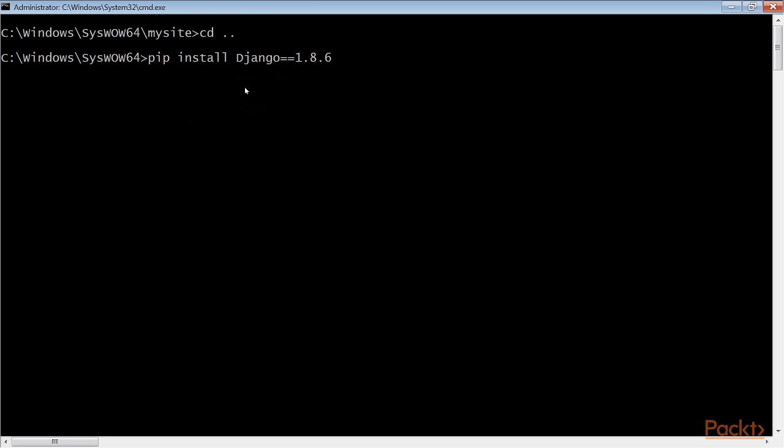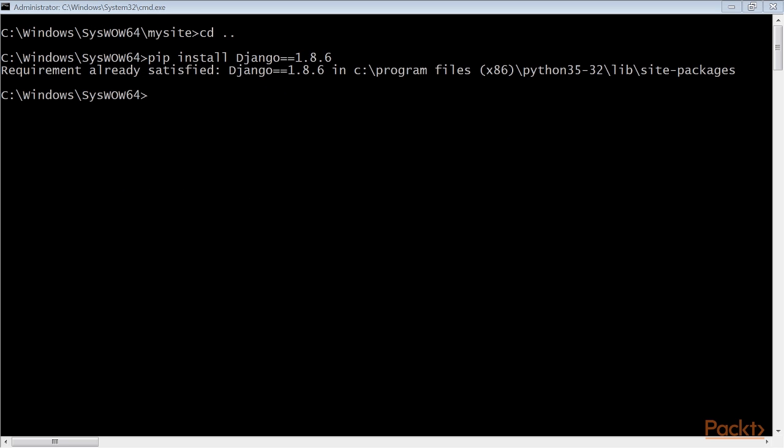Install Django in your virtual environment with this command. Now we'll run this command to create a new project.